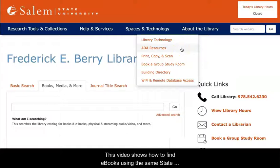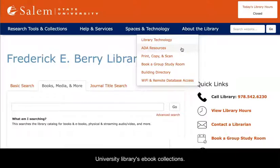This video shows how to find e-books using the Salem State University Library's e-book collections.